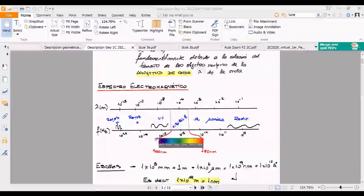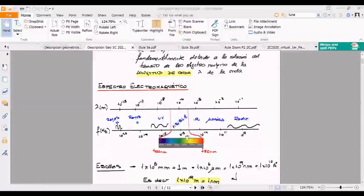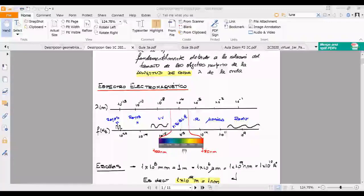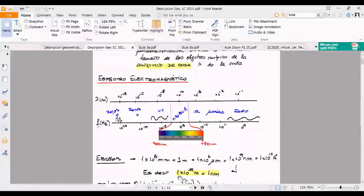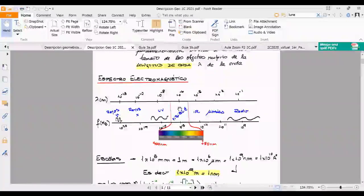El UV más bajo arranca cerca de 150 nanómetros, y se extiende hasta los 400 nanómetros que arranca lo que es el violeta, que es el primer color del rango visible. El rango visible está dentro de los nanómetros, y un nanómetro es 1 por 10 a la menos 9 metros. Fíjense que está ya en esta primera filmina de la primera clase, así que nadie puede decir que no sabe la conversión entre las diferentes escalas de distancia.